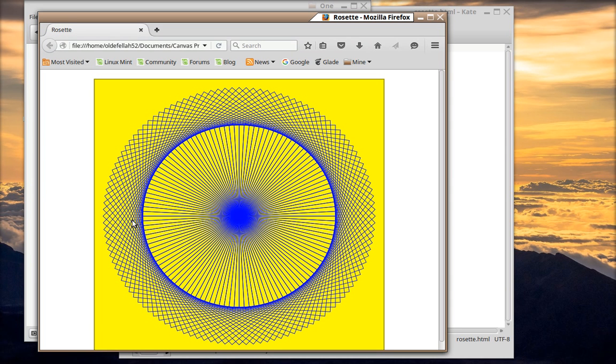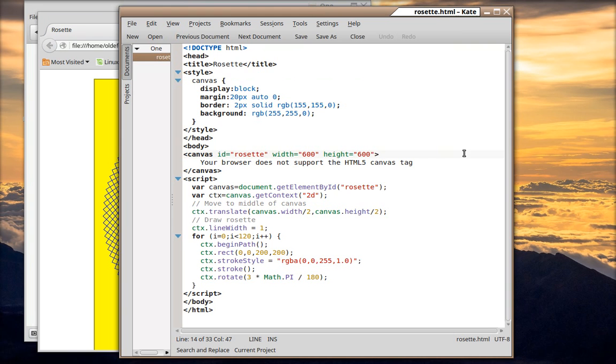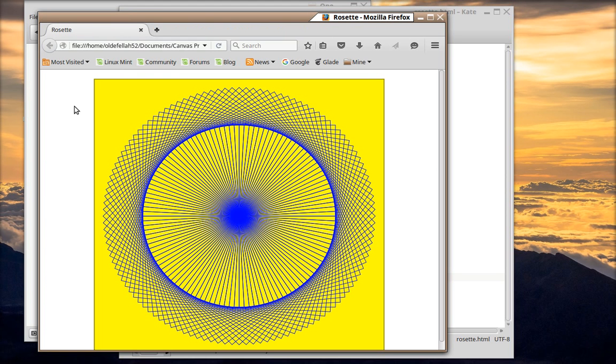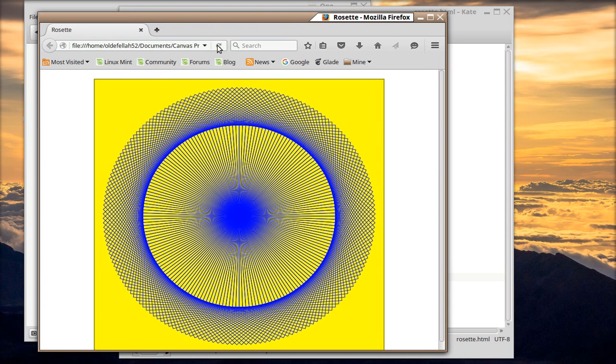So that's 3 by 120. We could make it a little bit finer. We could make it 180 and 2. So what we do is we save it, it shows it's modified, so you save it and then you go back to the browser and you refresh, and there it is. And there it is, even finer.